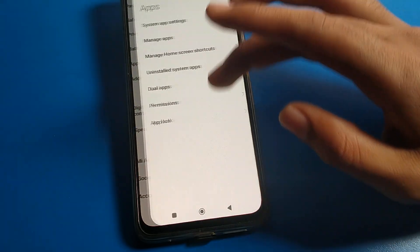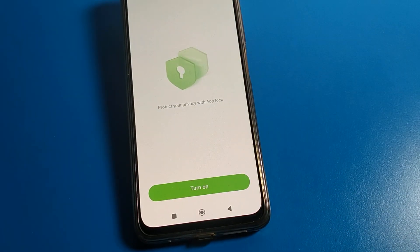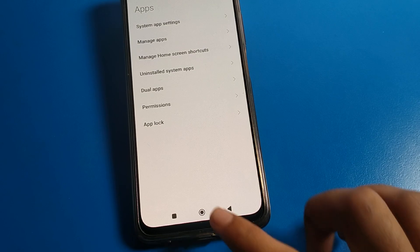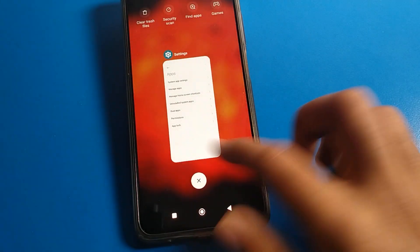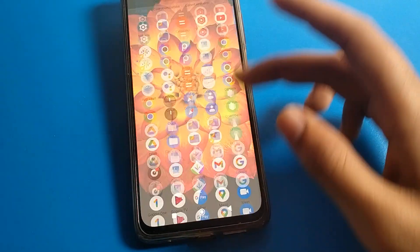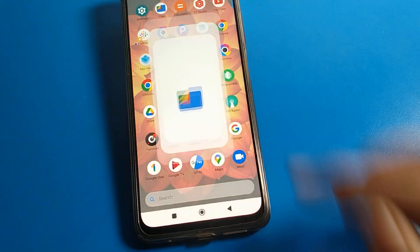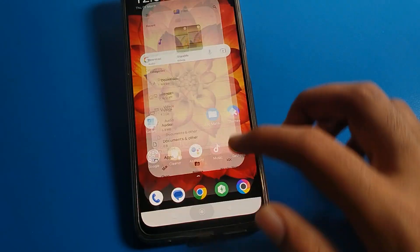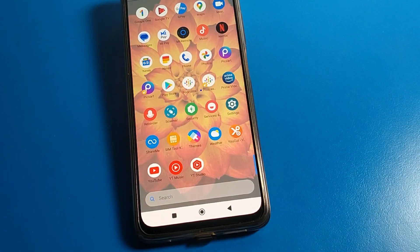That's how we can remove the app lock password on a Poco phone device. Thanks for watching. If you have any doubt, you can ask in the comment section and I will help you. As you can see, no apps are locked and I can use all apps without the app lock password.